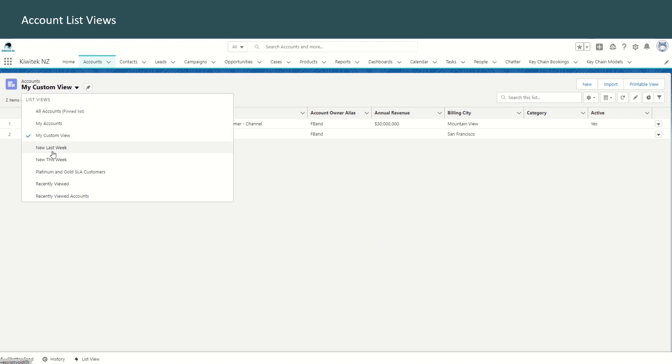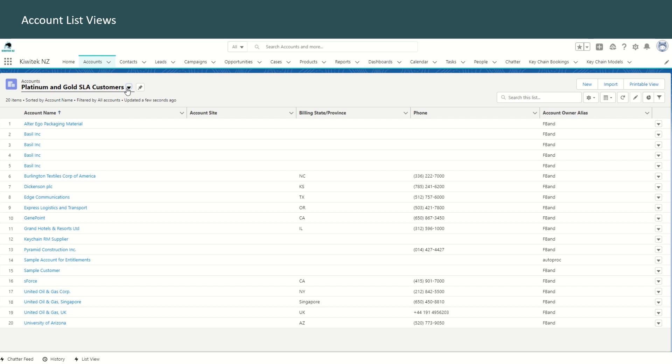You can see some of the other list views that already exist in your org or some custom list views that have been created. So platinum and gold SLA. So here we are trying to create a custom list view which has platinum and gold SLA customers.